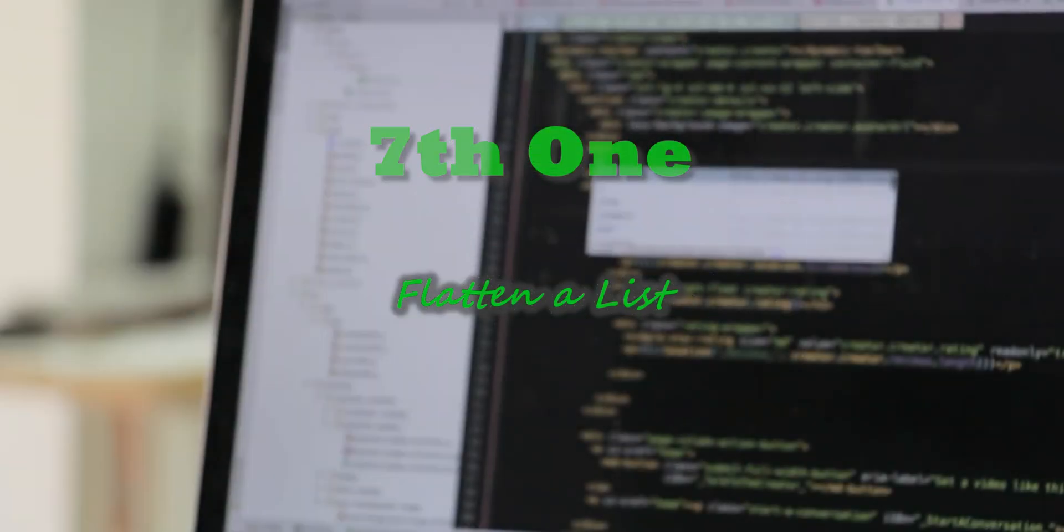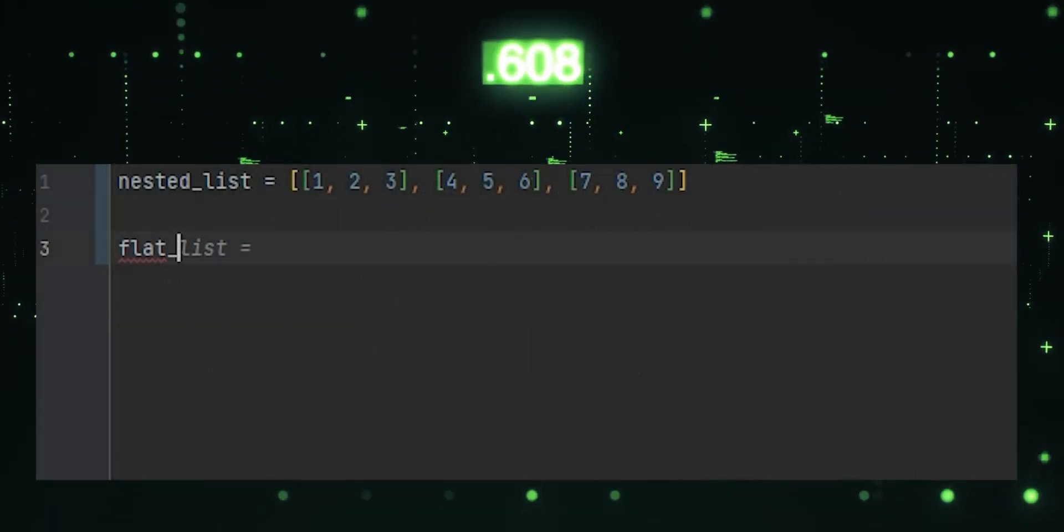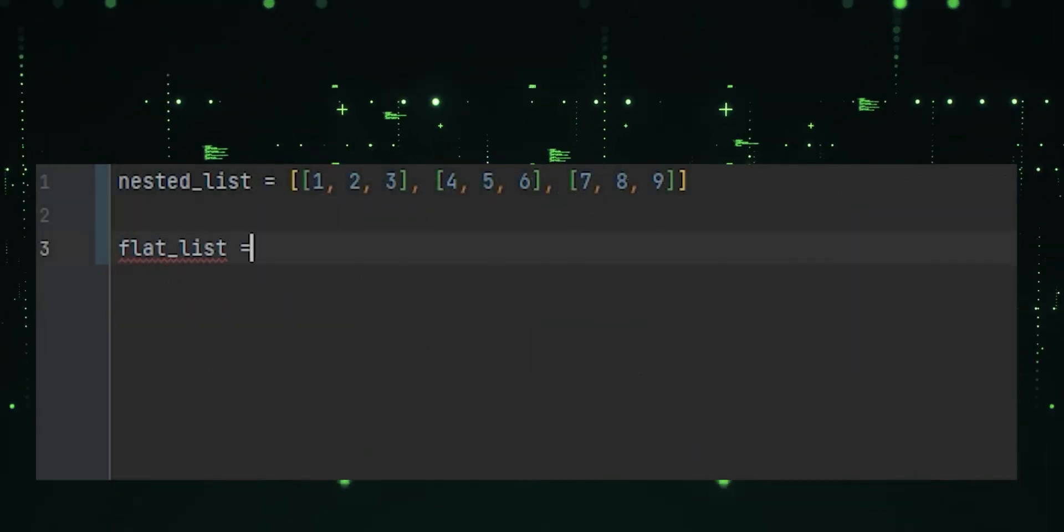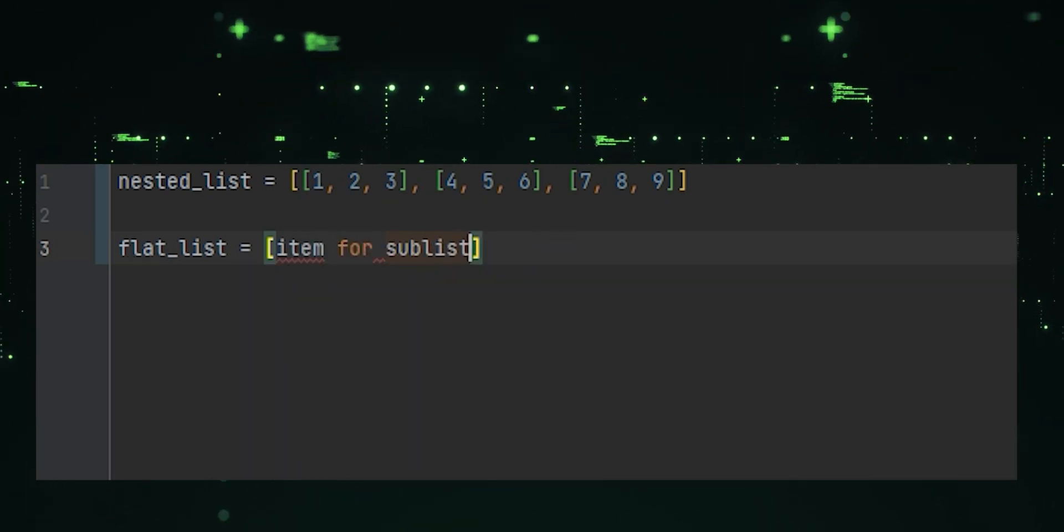Seventh one, flatten a list. This one-liner flattens a nested list into a single list using list comprehension.